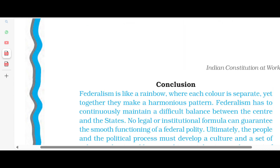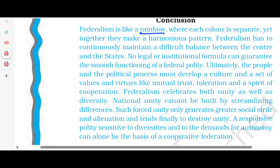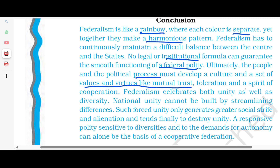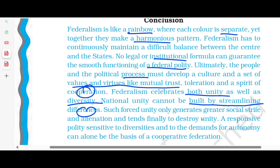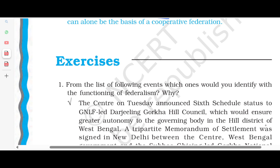So our conclusion is that federalism works like a rainbow, where its colors are separate and yet together form a harmonious pattern. Federalism has to continuously maintain a difficult balance between the center and the states. No legal or institutional formula can guarantee the smooth functioning of federal politics. Ultimately, people and the political process must develop a culture and a set of values and virtues like mutual trust, accommodation, and a spirit of cooperation. Federalism celebrates both unity and diversity. National unity cannot be built by steamrolling differences, as such forced unity leads to greater social strife and alienation, and tends finally to destroy unity. Governance that is responsive, quality-driven, sensitive to diversities and local demands for autonomy can alone be the basis of cooperative federalism. With that, our chapter is complete. If you liked the video, please like, share, and subscribe. Thank you so much.